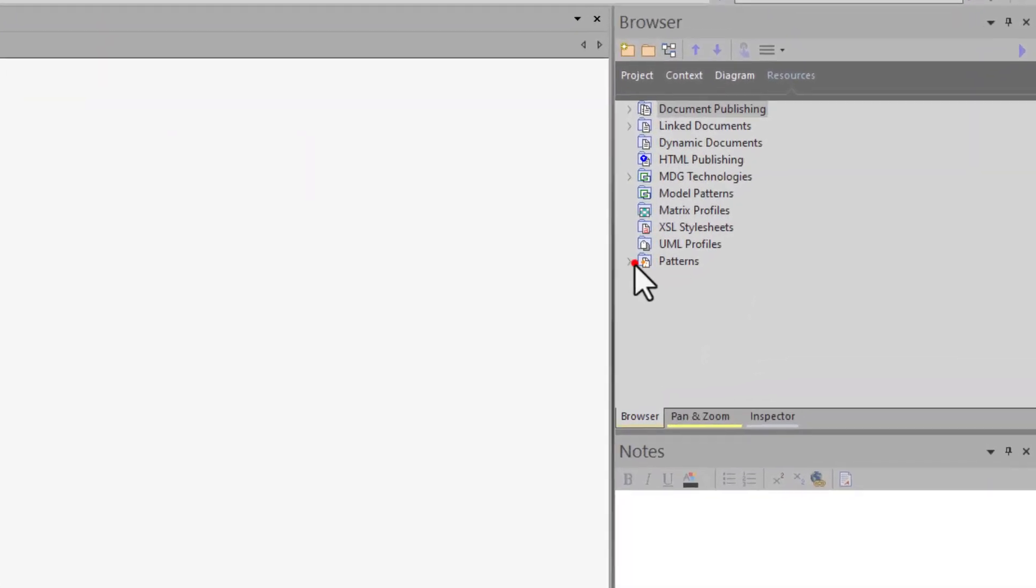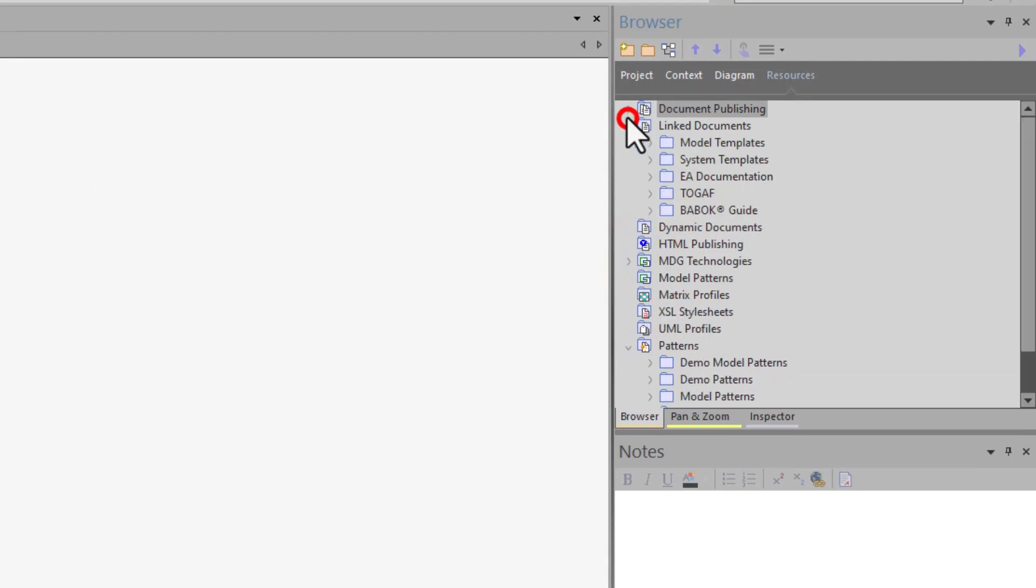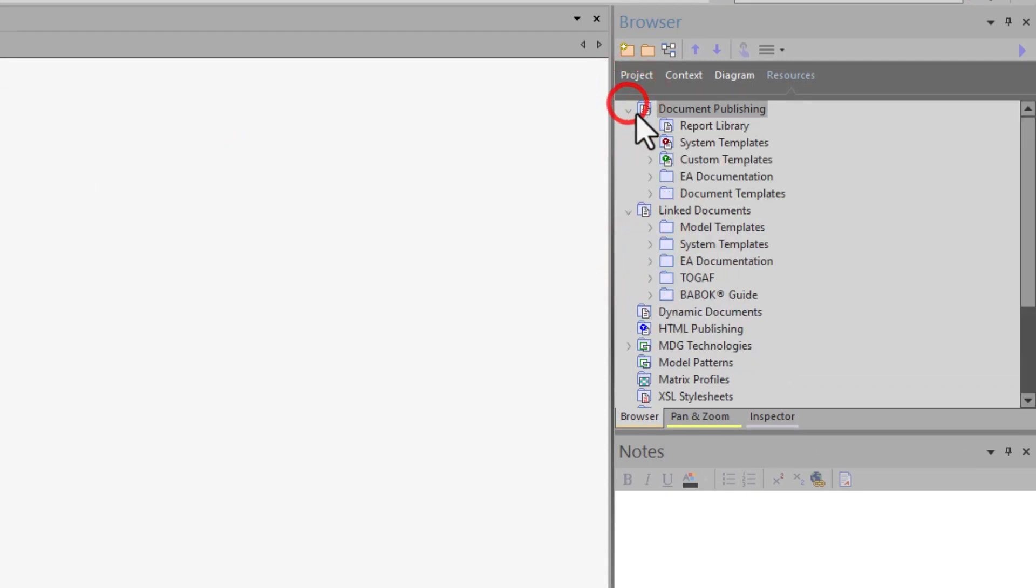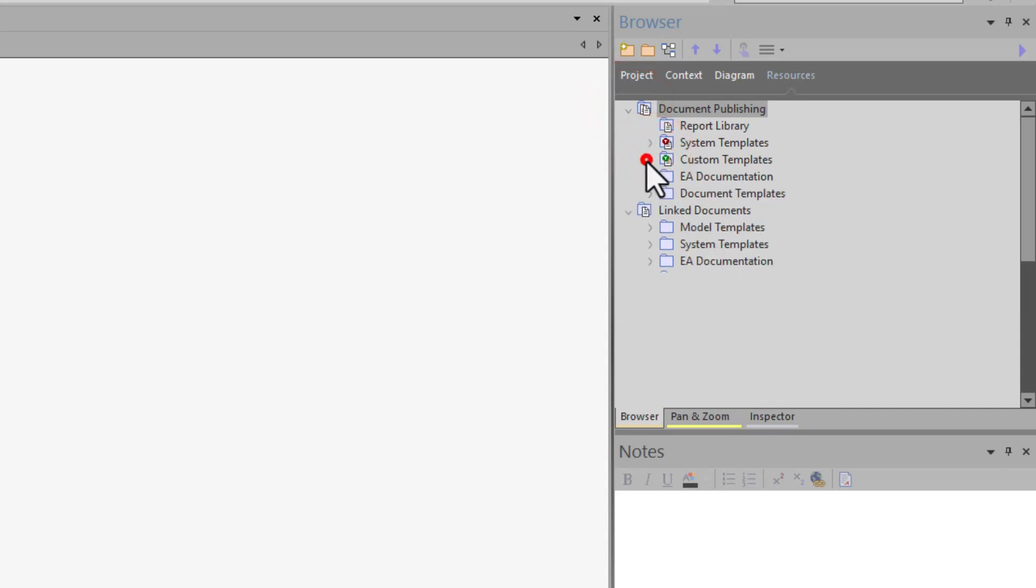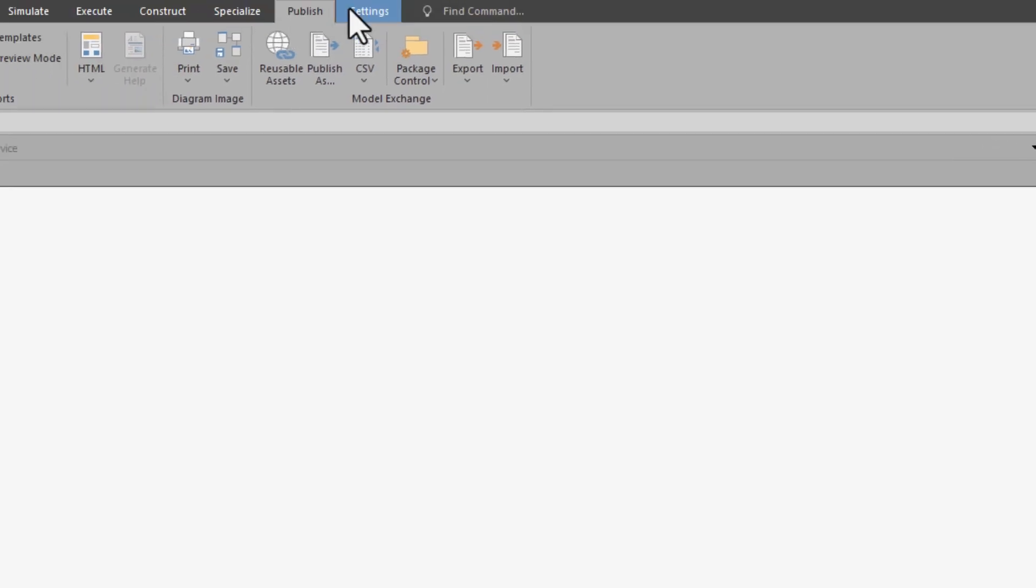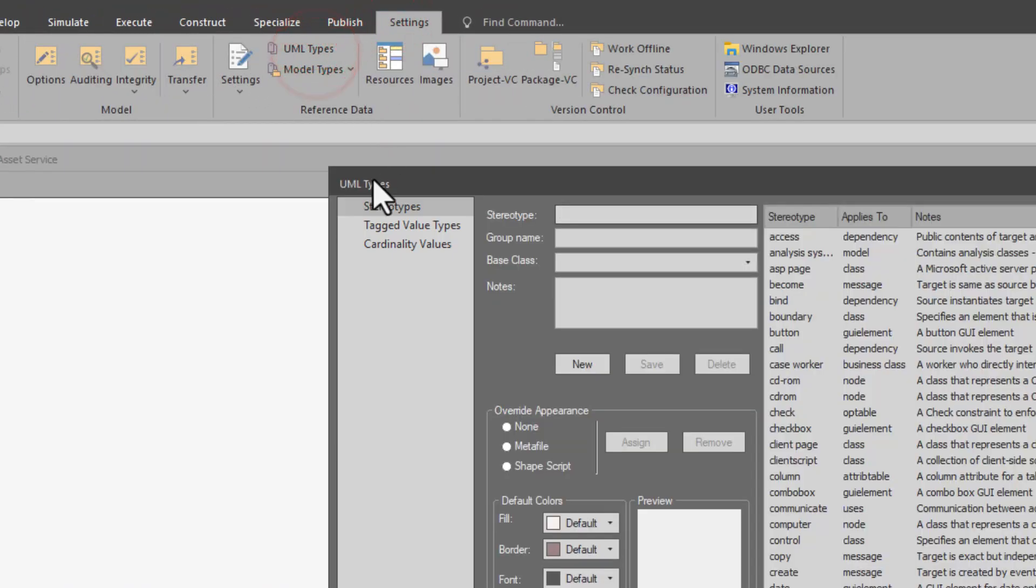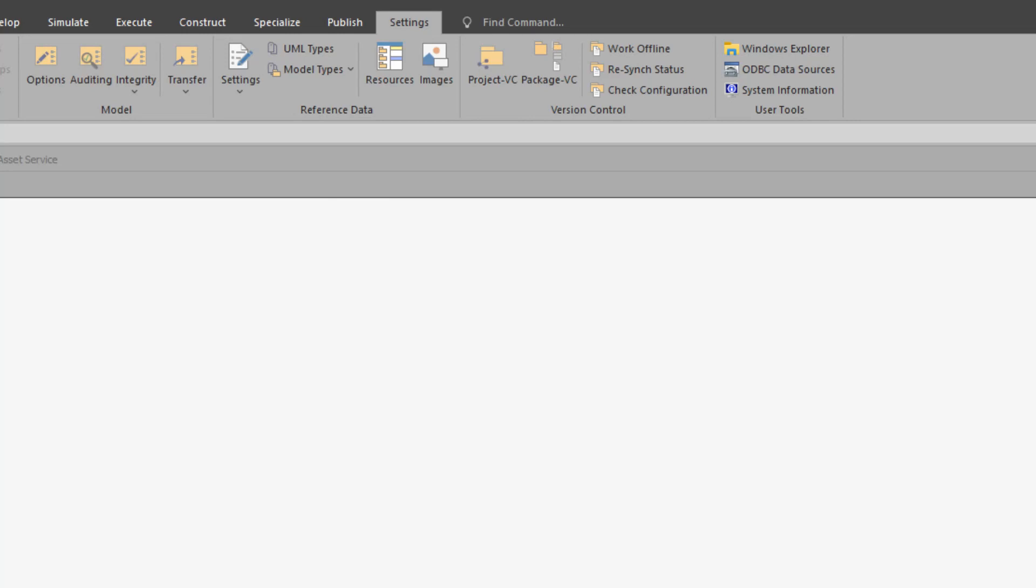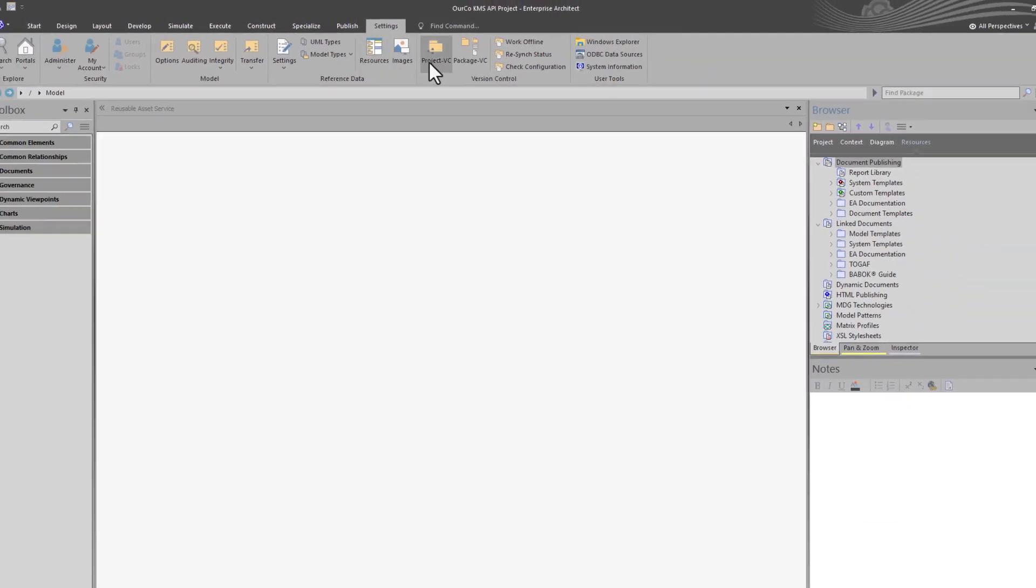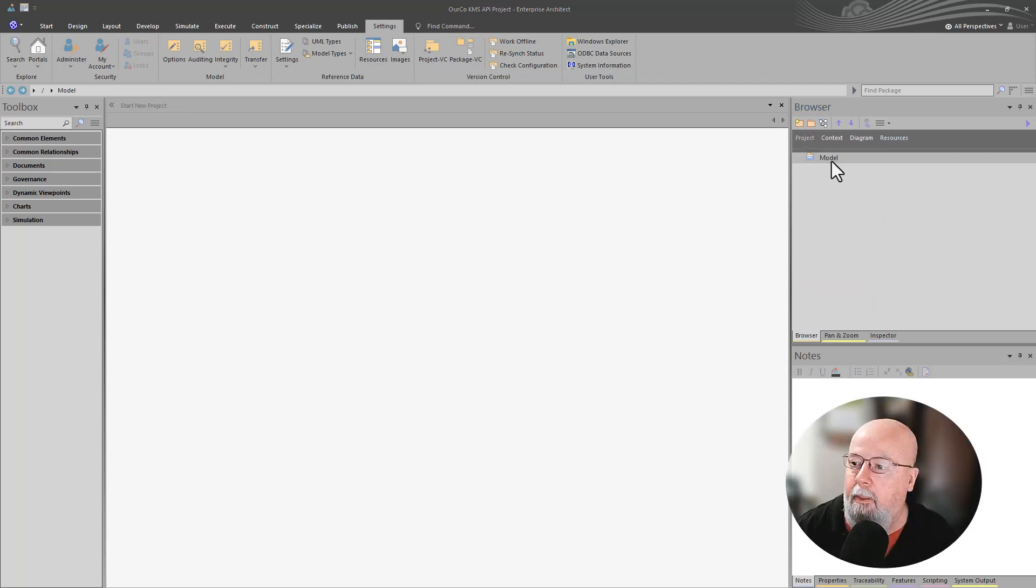Now we have our patterns. We have our document templates, custom templates, solution, all reports, and all of that. Going to settings, we have our UML types, including our tag values that we've added and customized, and a lot more. We've got images and everything that we need to start any project.